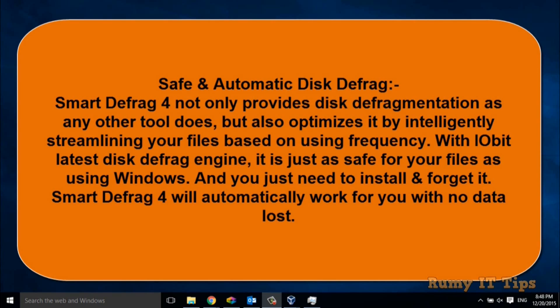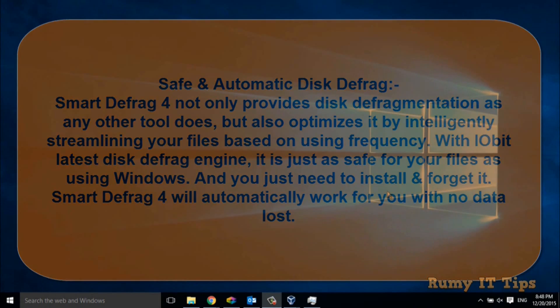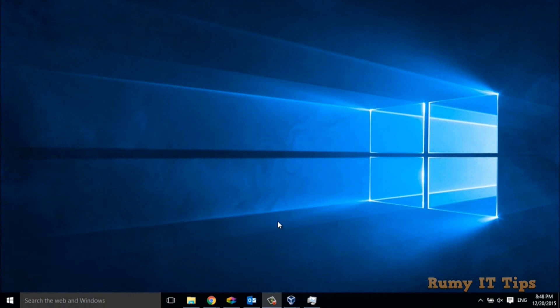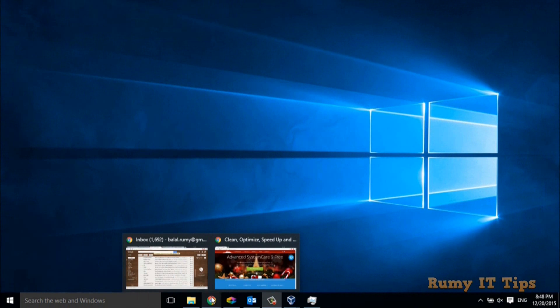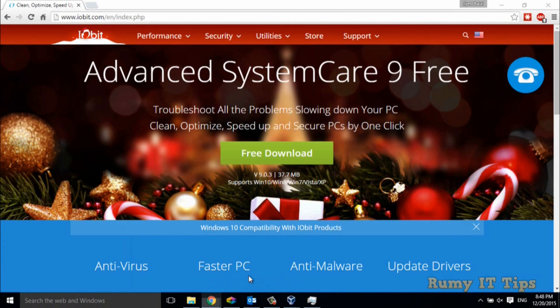Same way, if your hard drive is defragmented, it will perform better. Windows comes with default defragmentation, but today I'm going to show you the best third-party tool. You have to go to iobit.com.